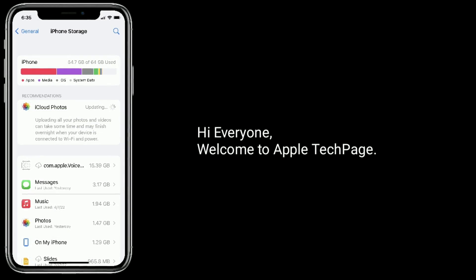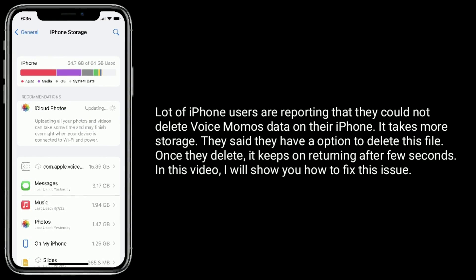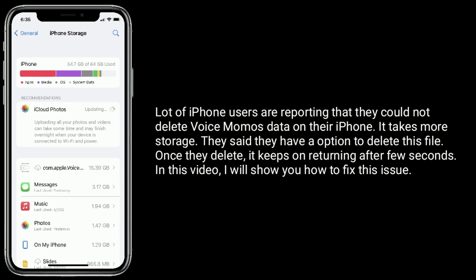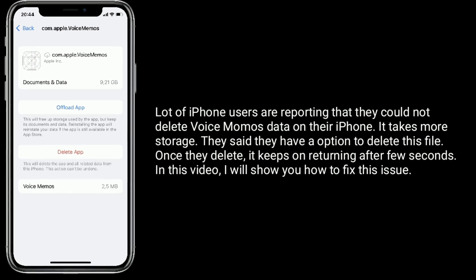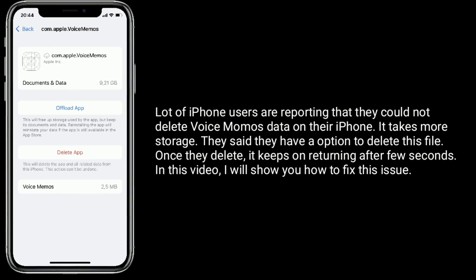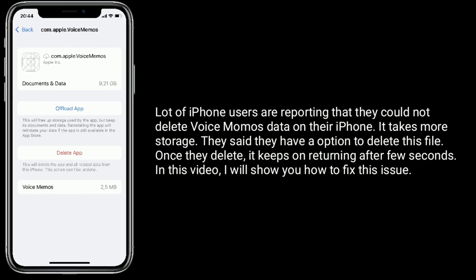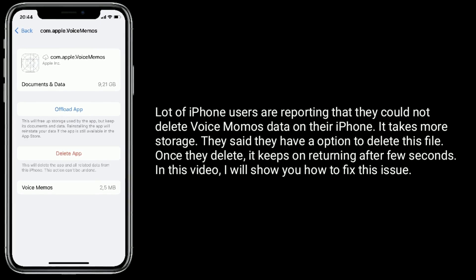Hi everyone, welcome to Apple Tech page. A lot of iPhone users are reporting that they could not delete voice memos data under iPhone storage. They said they have an option to delete these files, but once they delete, it keeps returning after a few seconds. In this video, I will show you how to fix this issue.